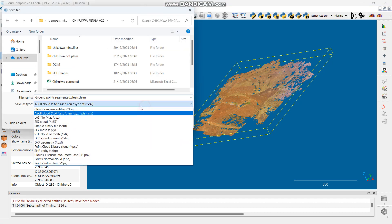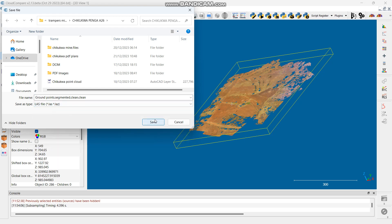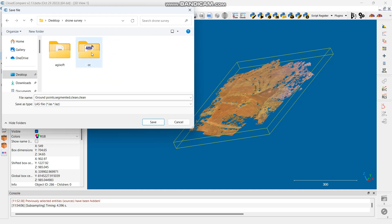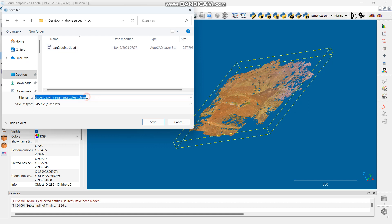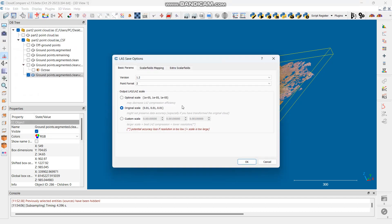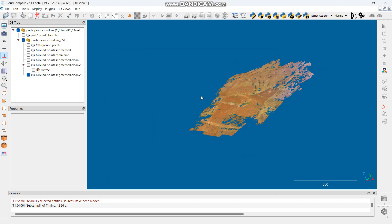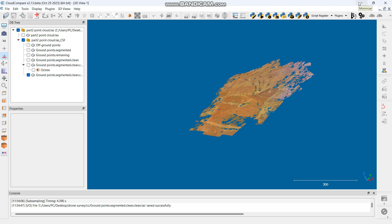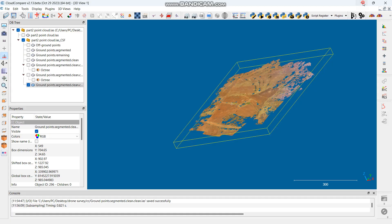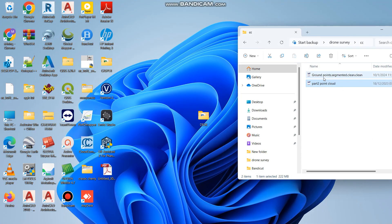I can now save this as an LAS file so you can compare it with the original. Navigate to the folder you want to save into, change the name or leave it as is, and click Save. Choose the optimal scale or original scale depending on your needs, then click OK. Note: one problem with Cloud Compare is that if you close it, you have to start over — so minimize rather than close.